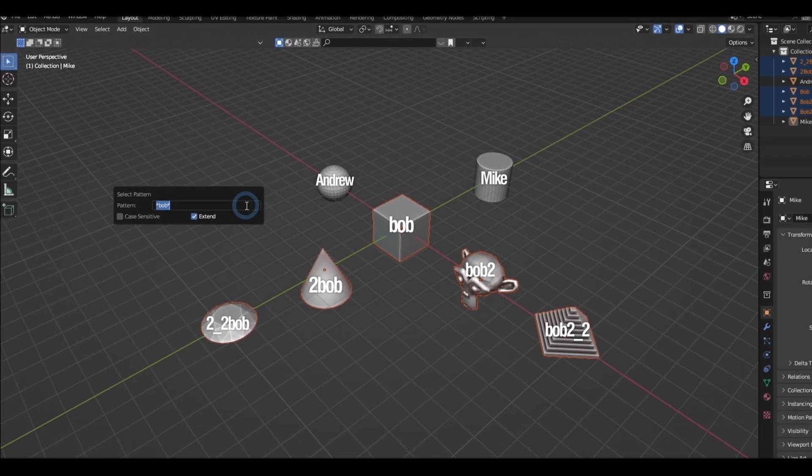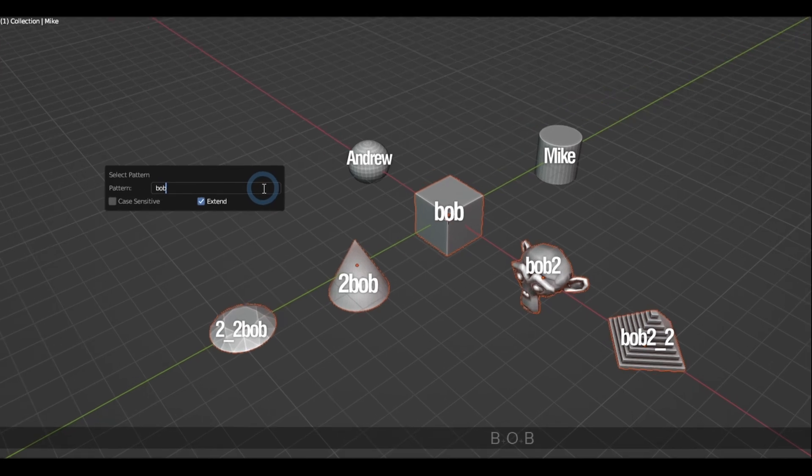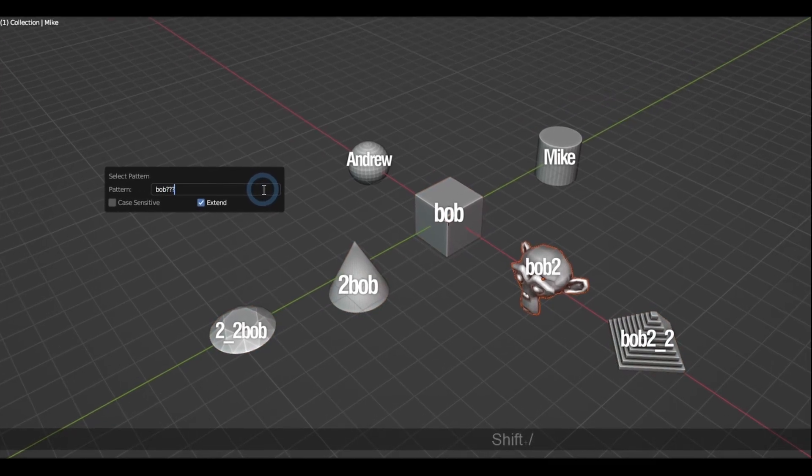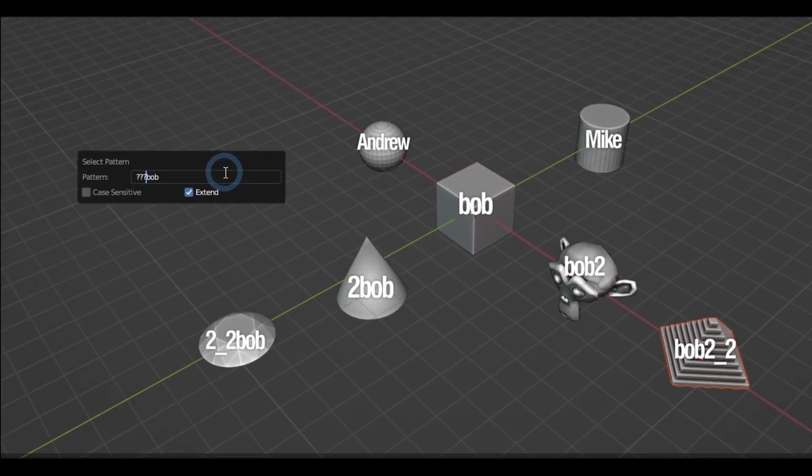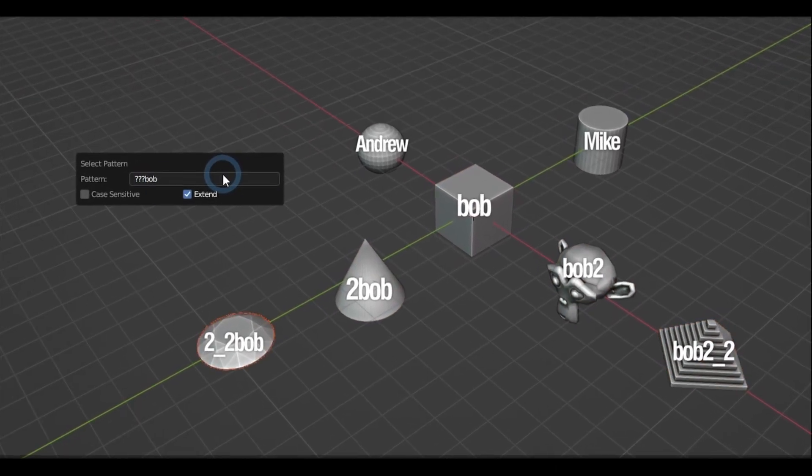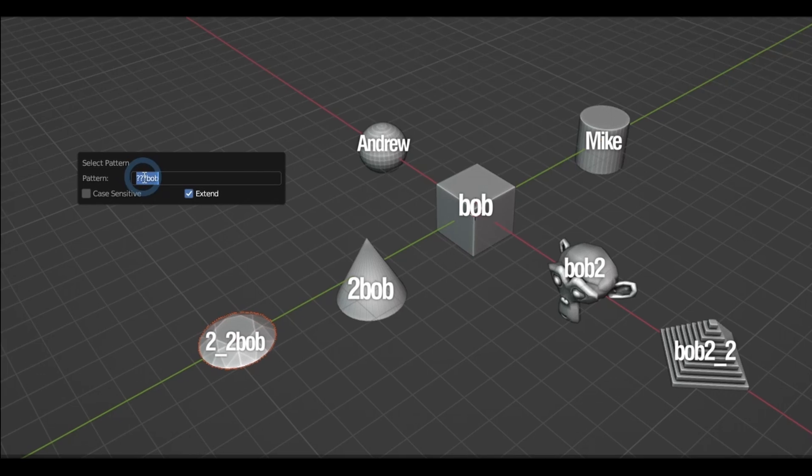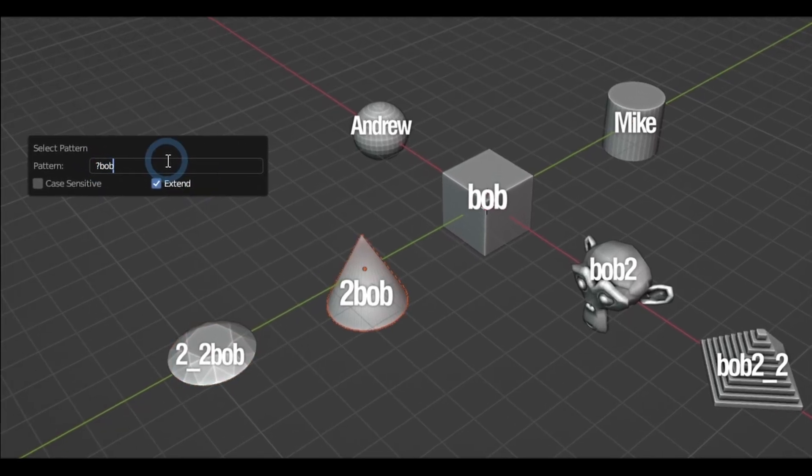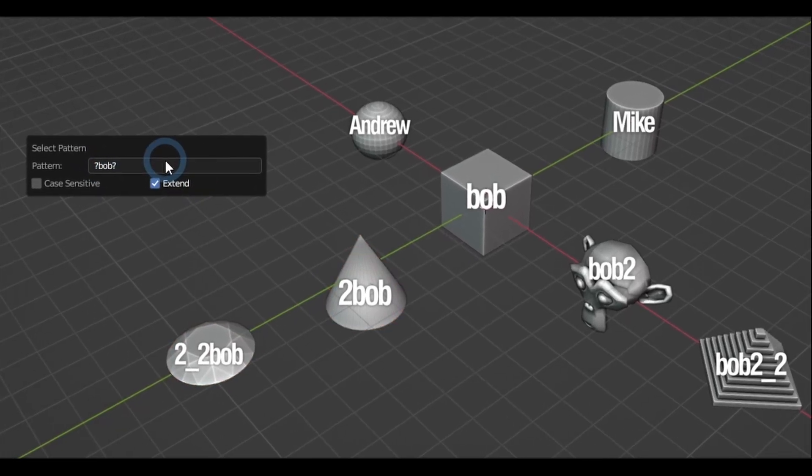Replacing this asterisk with the question mark has the same effect, but the additional characters will be limited by how many question marks you put in. And you cannot place question marks before and after it at the same time though.